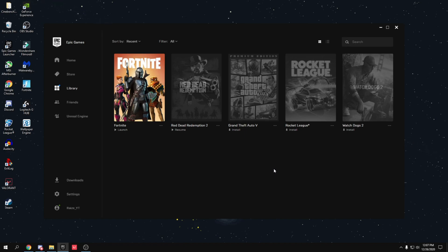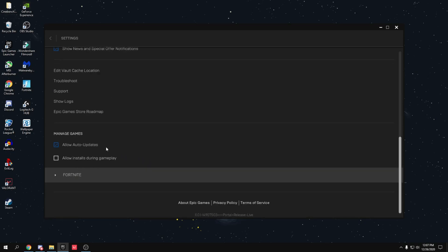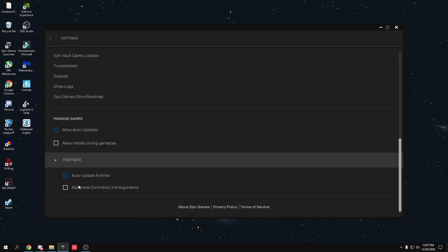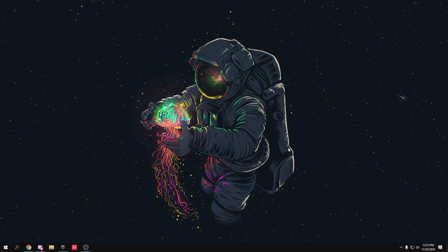In Epic Games Launcher, go to Settings, scroll down to find Fortnite, click on it, and click 'Additional Command Line Arguments'. If there's anything written in that box, clear it — Fortnite no longer supports command line arguments and they don't work anymore.